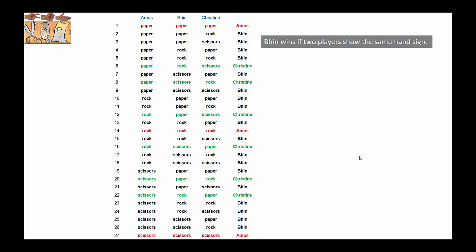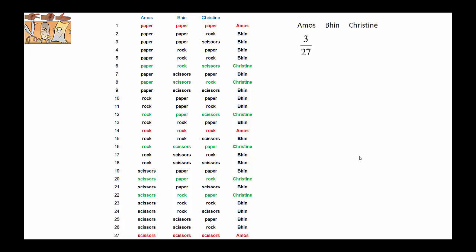Let's use that information to perform the calculations. Amos has three chances out of 27 of winning the game because there are three combinations favorable for him winning. Bin has 18 combinations out of 27, and Christine has six out of 27.